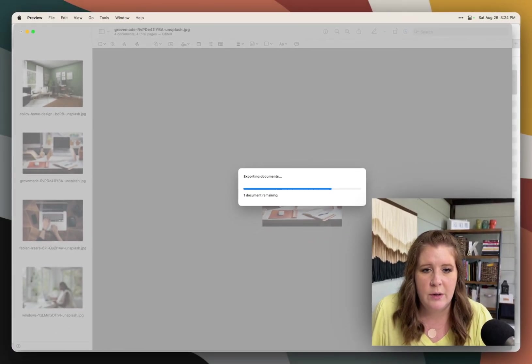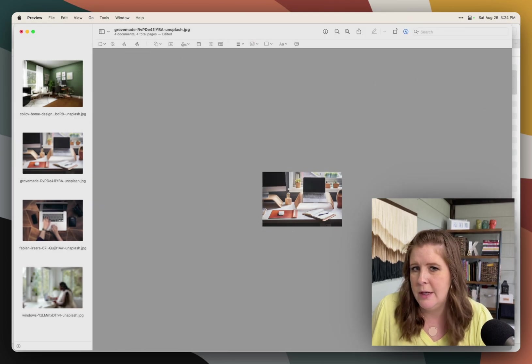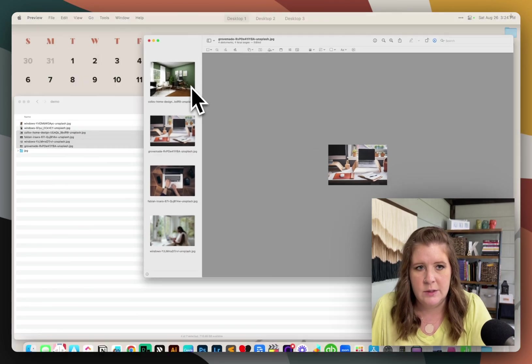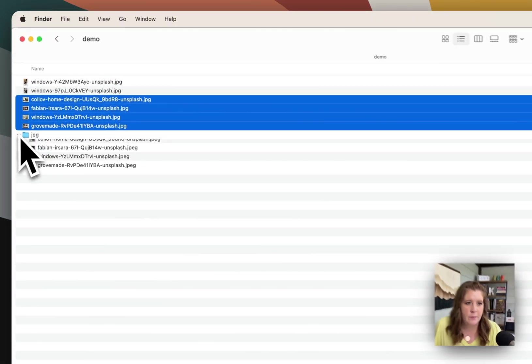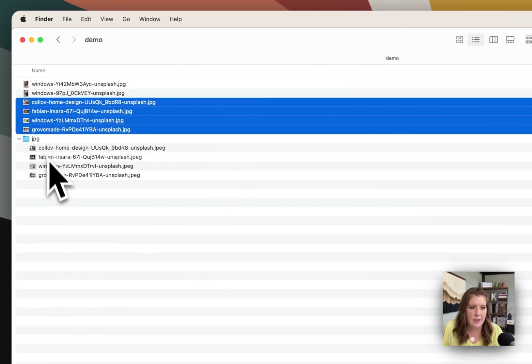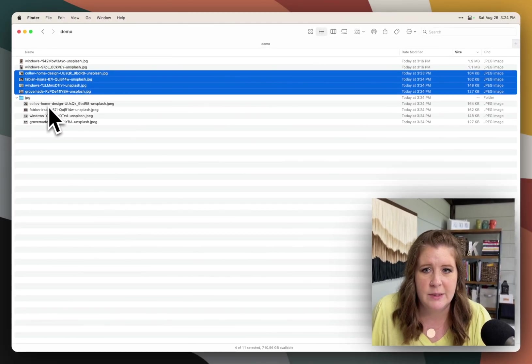It's exporting all three images, all four, I believe. So let's double check that. If we open that, yes, all four of the landscape images have been saved.